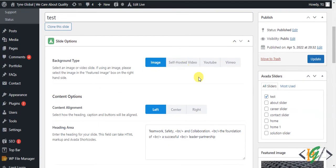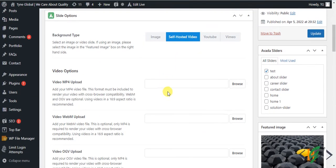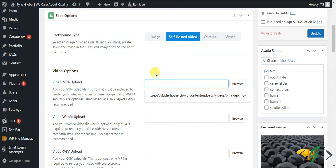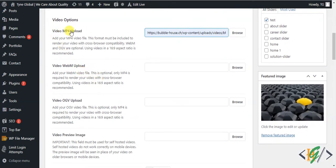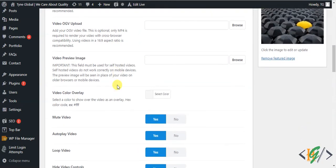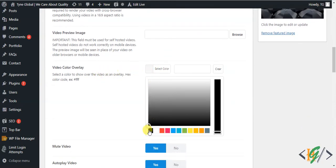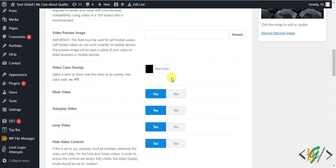Now go back to Edit Slide. You'll see the self-hosted video background type — click on it and you can upload your MP4 video here. Just click to upload the video to the library and add it here. You can upload MP4 and other supported formats. Scroll down and you can also add a video overlay on top of the video.